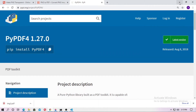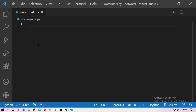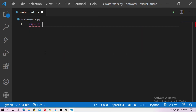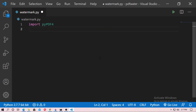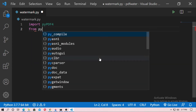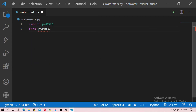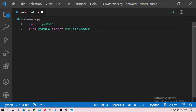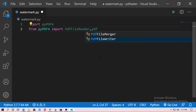Now go to the file watermark.py. First you have to import pypdf4. You need to import PdfFileReader and PdfFileWriter from pypdf4. Just type: from pypdf4 import PdfFileReader and PdfFileWriter.